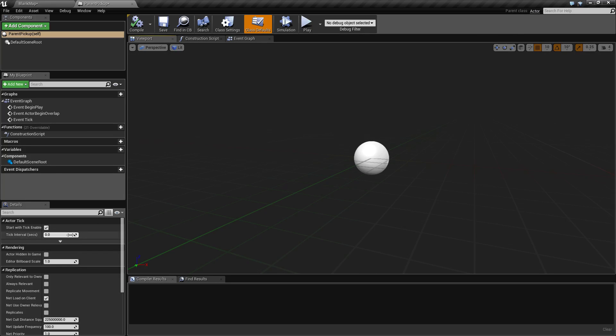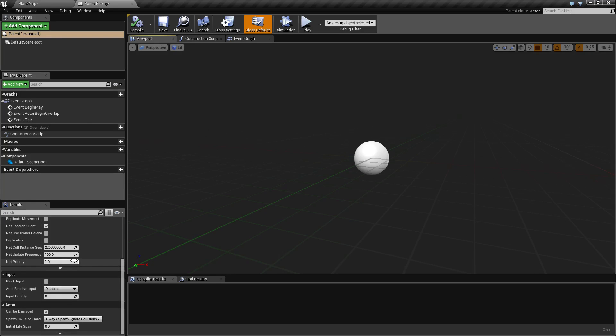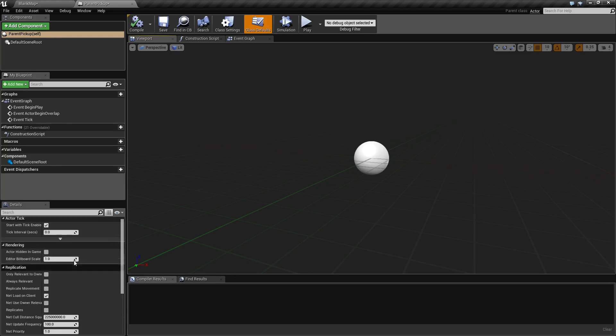All of the actor's values such as actor tick, rendering, replication are all brought in and then we now have a new class which is actually a child of actor called parent pickup.